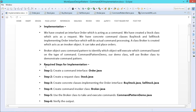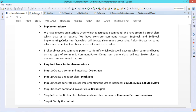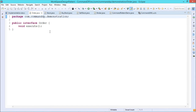Here is the coding. We have divided our operations and implementations into six different steps. Step number one: create a command interface — Order.java. Here we have this Order.java, which is an interface having only one unimplemented method — the void execute method.